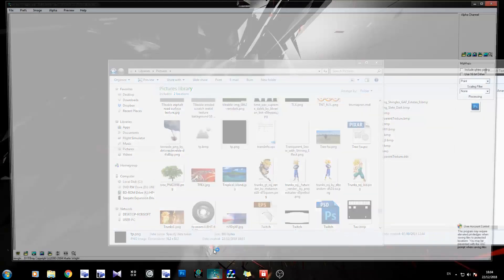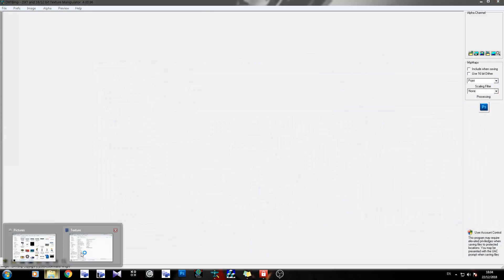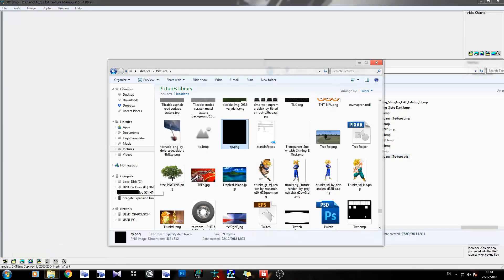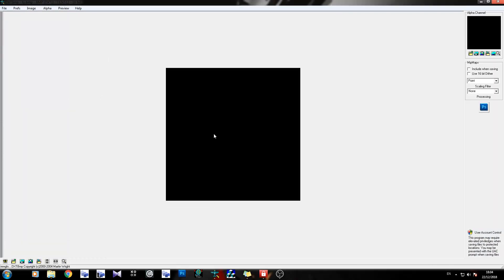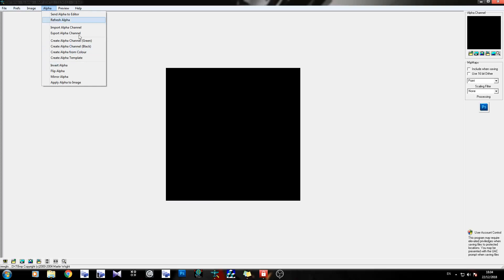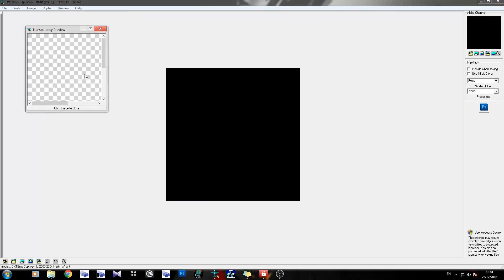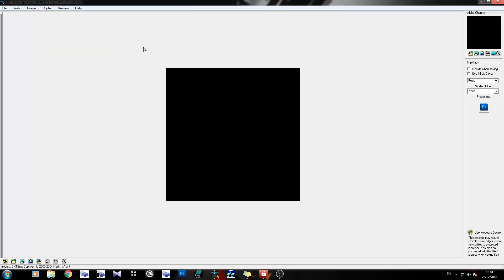Now I'm going to open dxtbmp again just to show you it worked. There's the one we just saved, drag it in - black, black - preview transparency - see through. That's how you make a transparent texture. It's really quick, really easy. And you don't need to do anything fancy - you just need Microsoft Paint, dxtbmp, and there you go. One transparent texture.